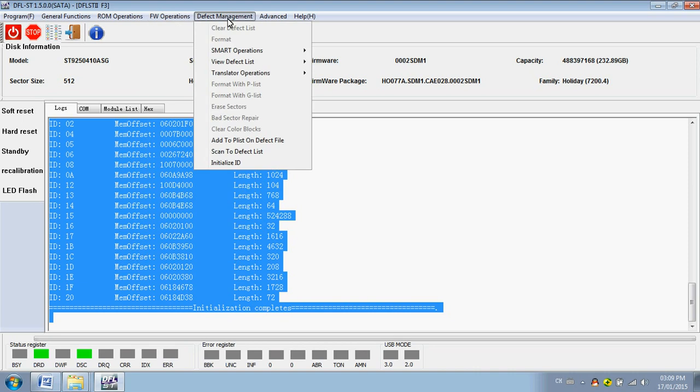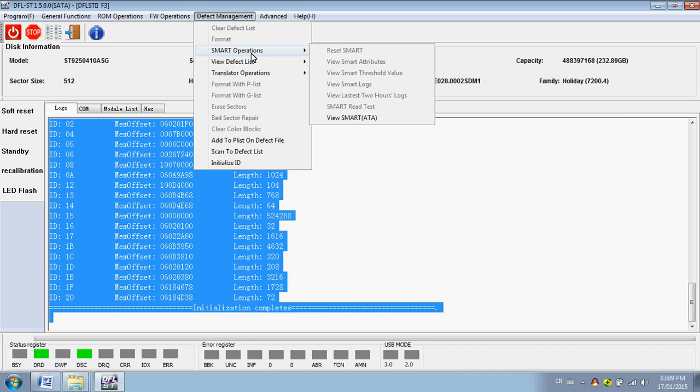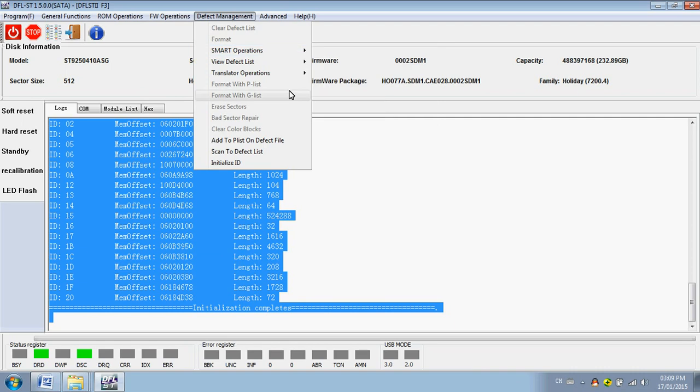Defect management. So users can clear the defect list to format. Smart operations. View smart. Clear smart. Reset smart.